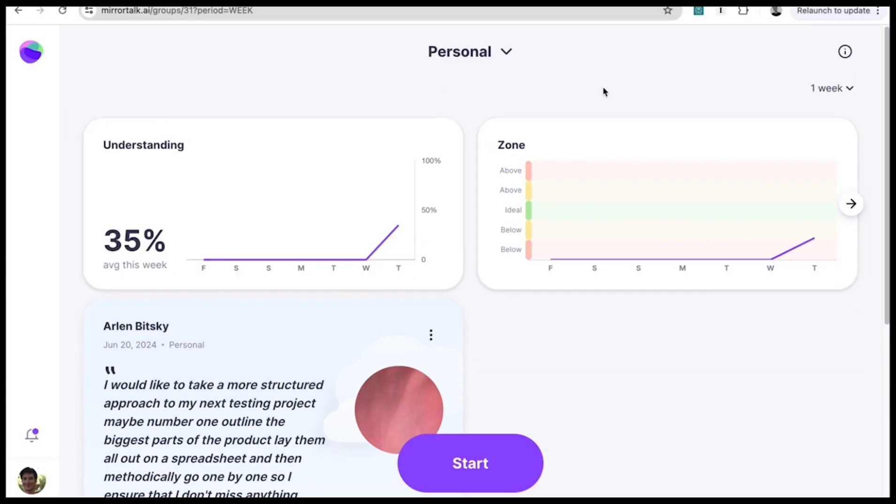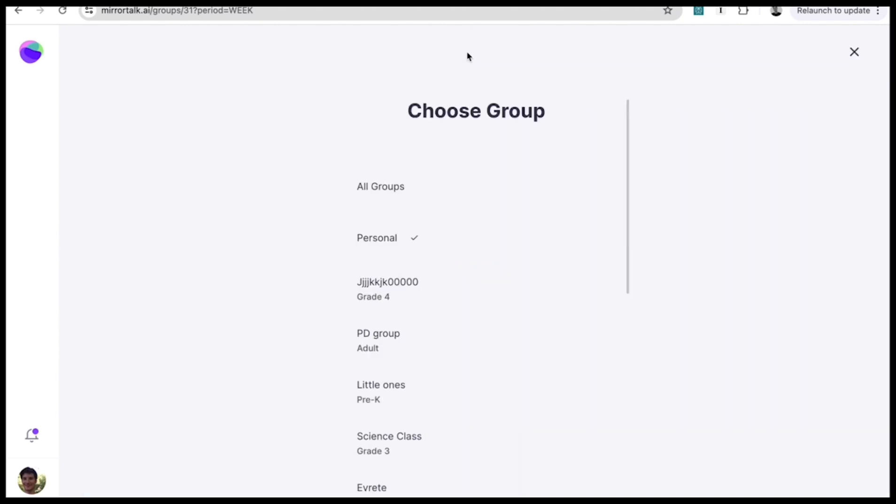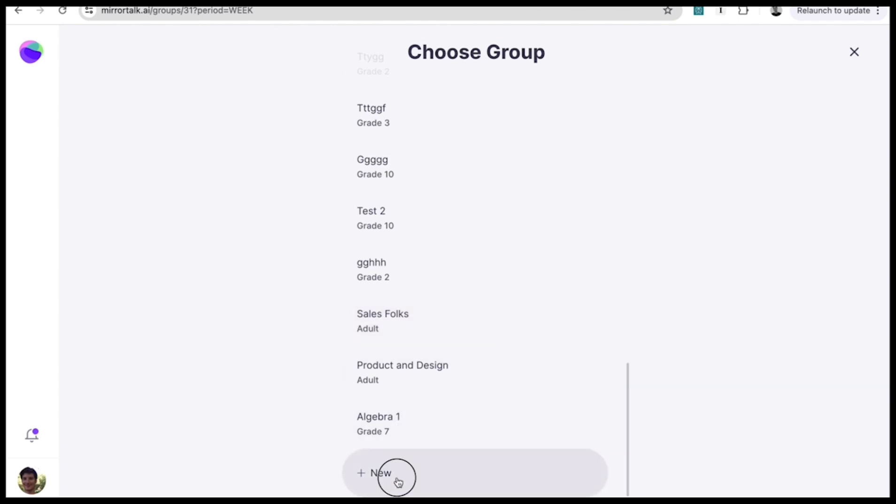Here's how to create your first class for student use. You can create one or more groups for each class you teach. Just go up to the group selector, click New, enter a name for your new group. And here's the essential piece: select what level your students are at.